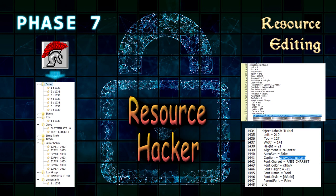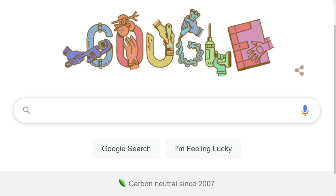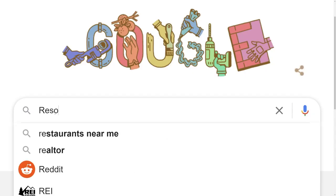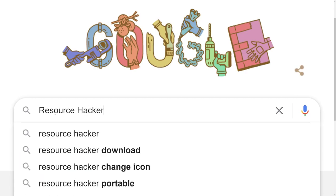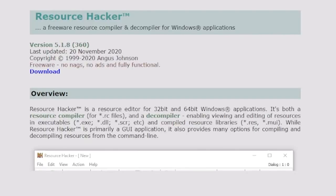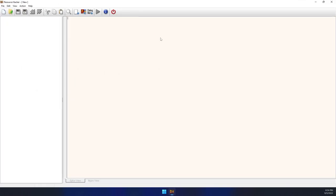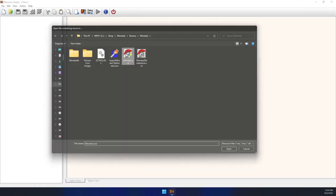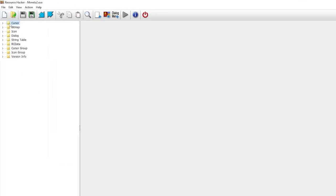Although IDA supports fundamental resource viewing, a more dedicated free solution for this cause is Resource Hacker. Once installed, you can open up any executable to view an organized hierarchy of editable resources.